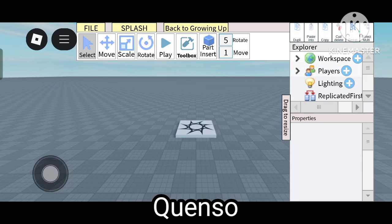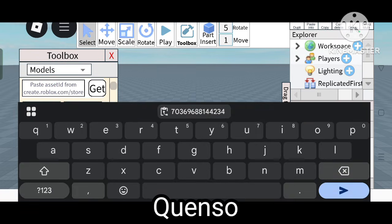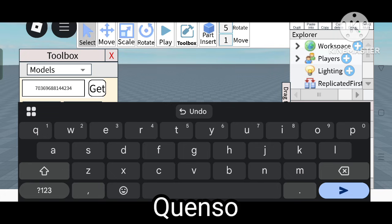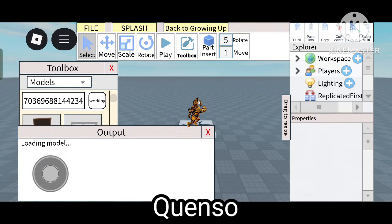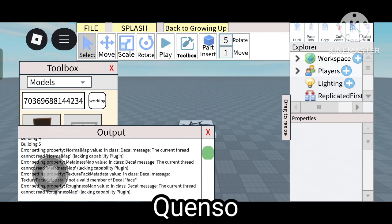Let's get started. First, click on Toolbox, then enter the asset ID — I'll give the asset ID in the description box. Simply click Get. Your model is being loaded now. Wait a few seconds — just five to ten seconds — and now the model is being readied.